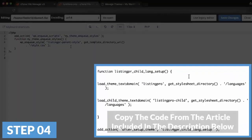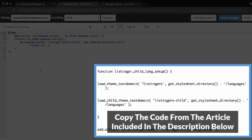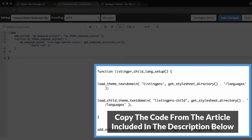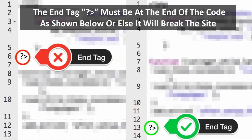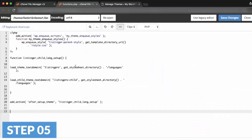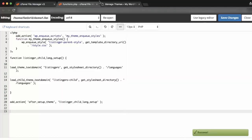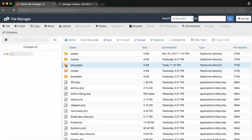Step 4: Insert the code below. Step 5: Save the functions.php changes to the server.